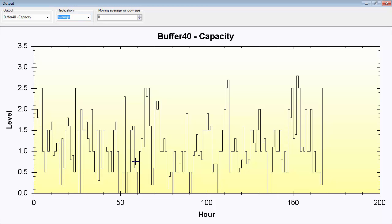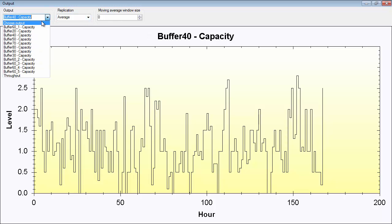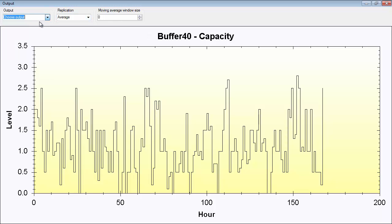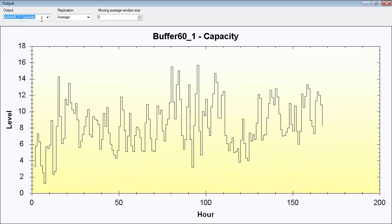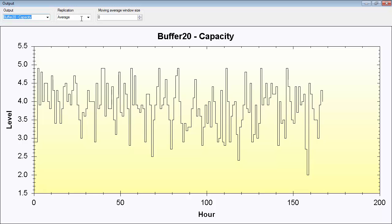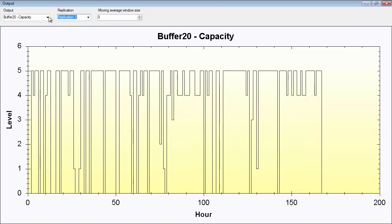When looking at an average, you can see that on average it has been about one part in the buffer over time. So you can study these different outputs here.